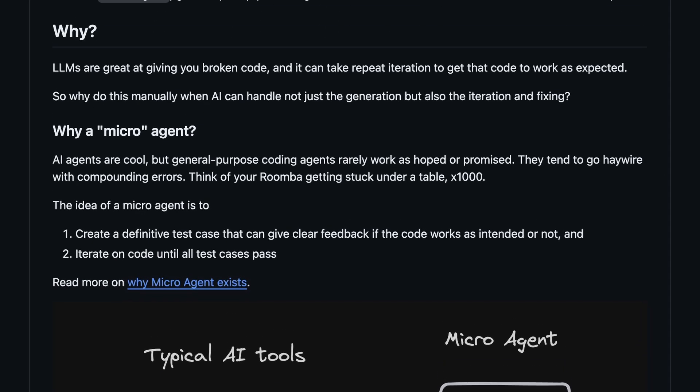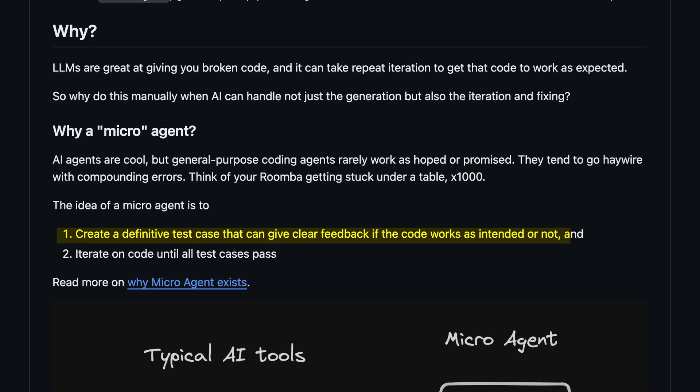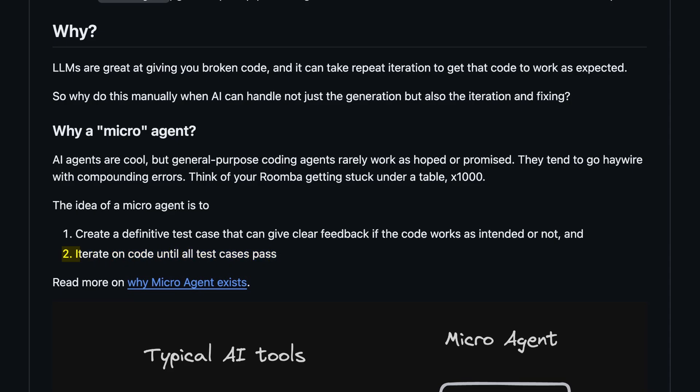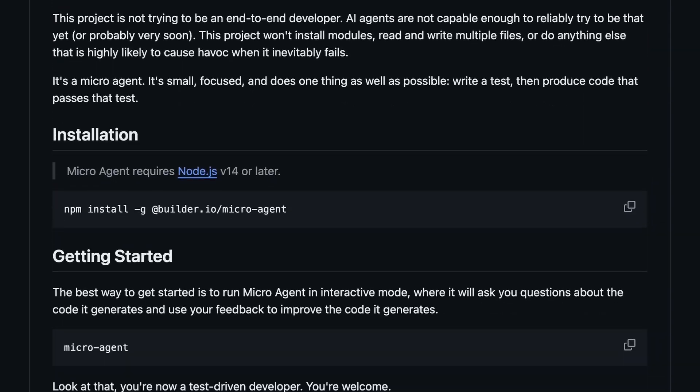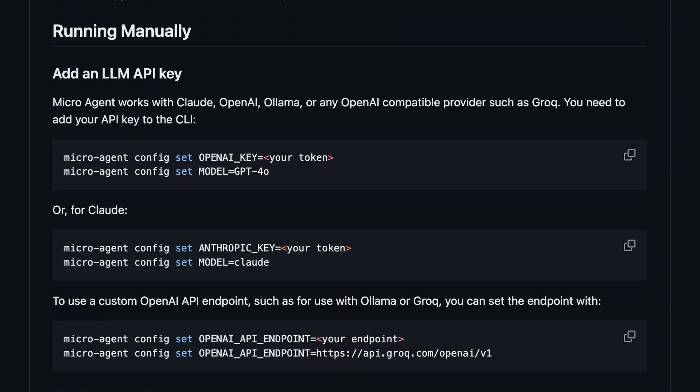They say that the idea of microagent is to create a definitive test case that can give clear feedback if the code works as intended or not, and iterate on the code until all test cases pass. It works with OpenAI, Claude, and also allows for changing the OpenAI model endpoint, which allows for usage with Olama and Grok as well.